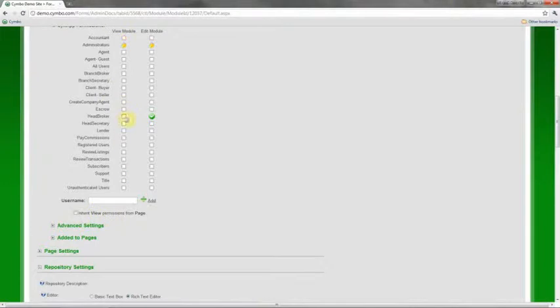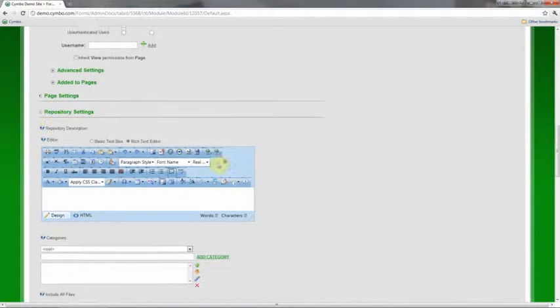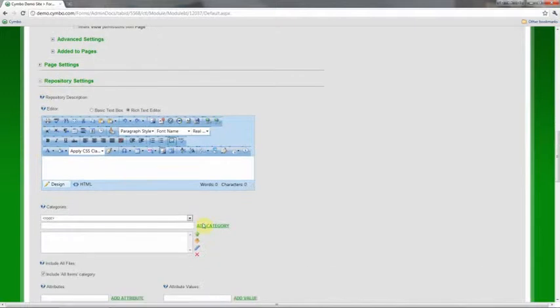So I'm going to make this so only my head brokers, head secretaries, branch brokers, and branch secretaries can view this module. And then I'm going to go into the repository in here, and I'm going to add a couple settings and categories.